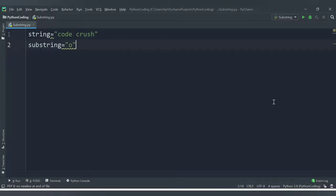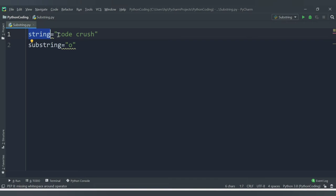Hello friends, welcome to CodeCrush Coding. In this video we are going to learn about how to identify whether a substring is present in a string or not. Consider we have one string — the variable is called 'string' and the content is 'code crush', so 'codecrush' is the content for the string variable.